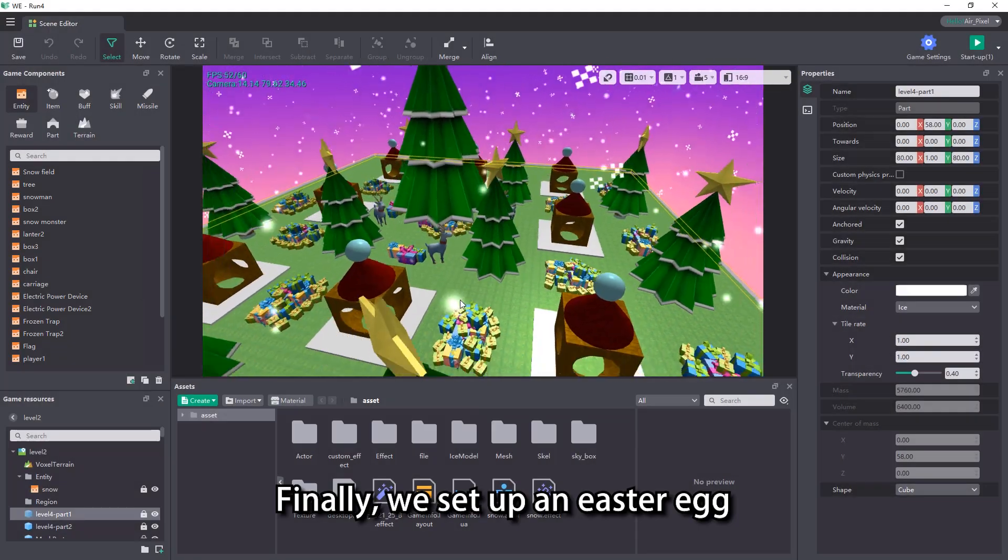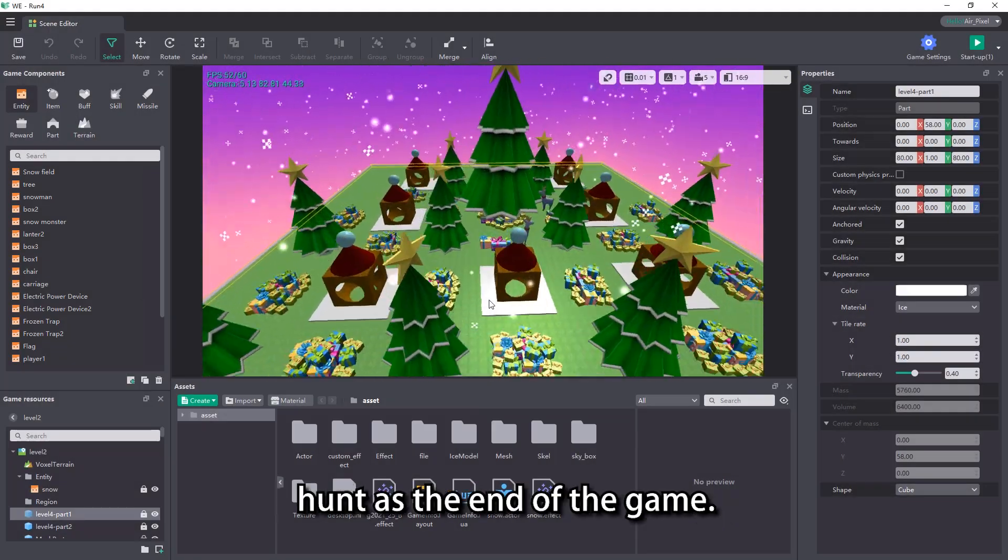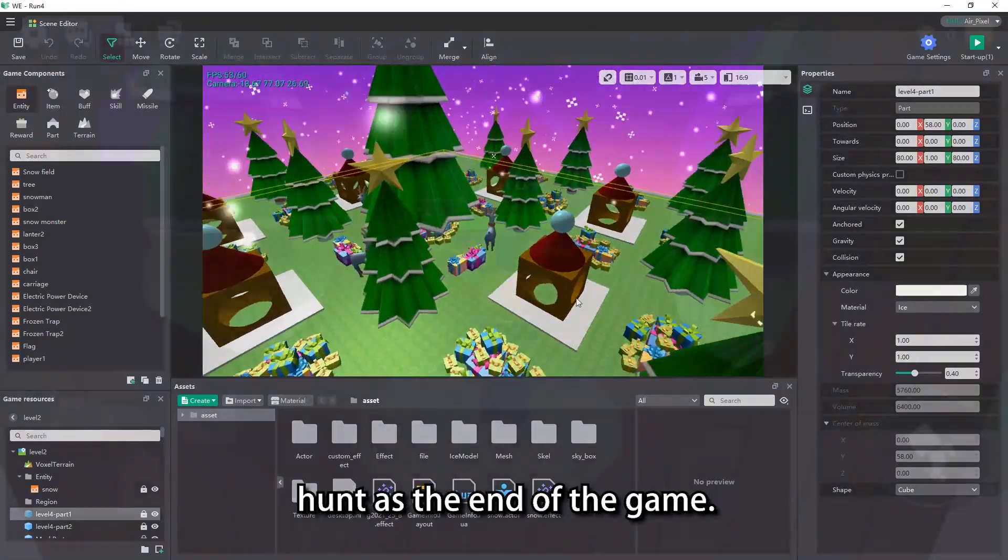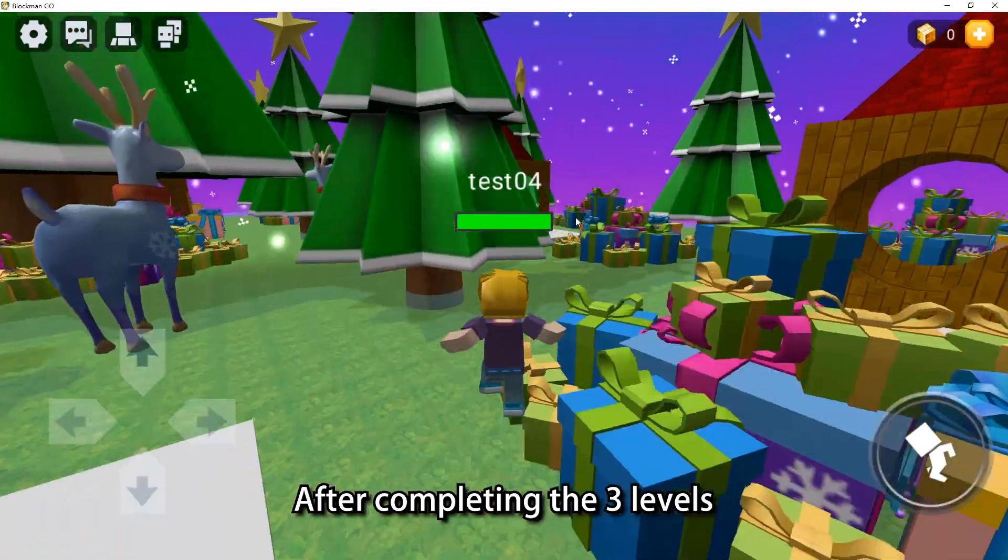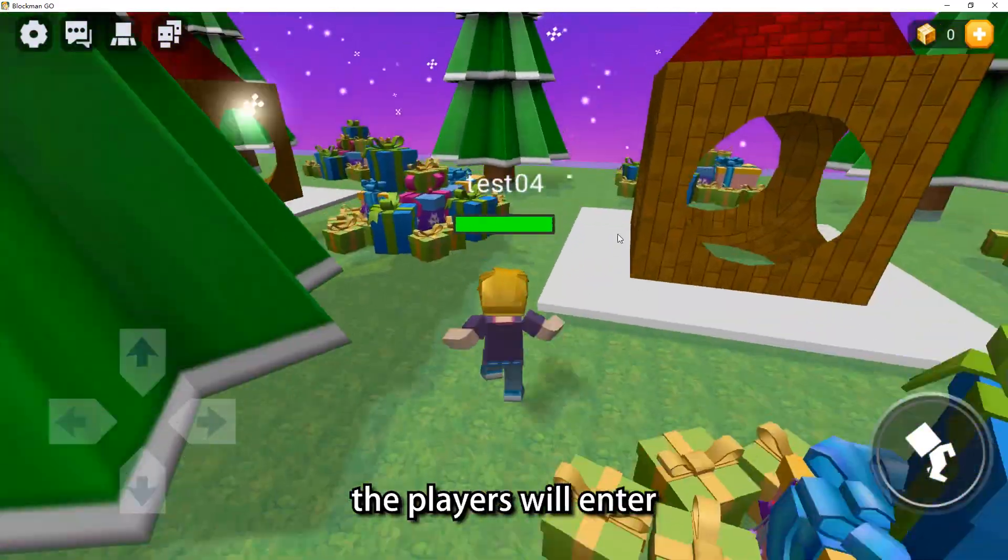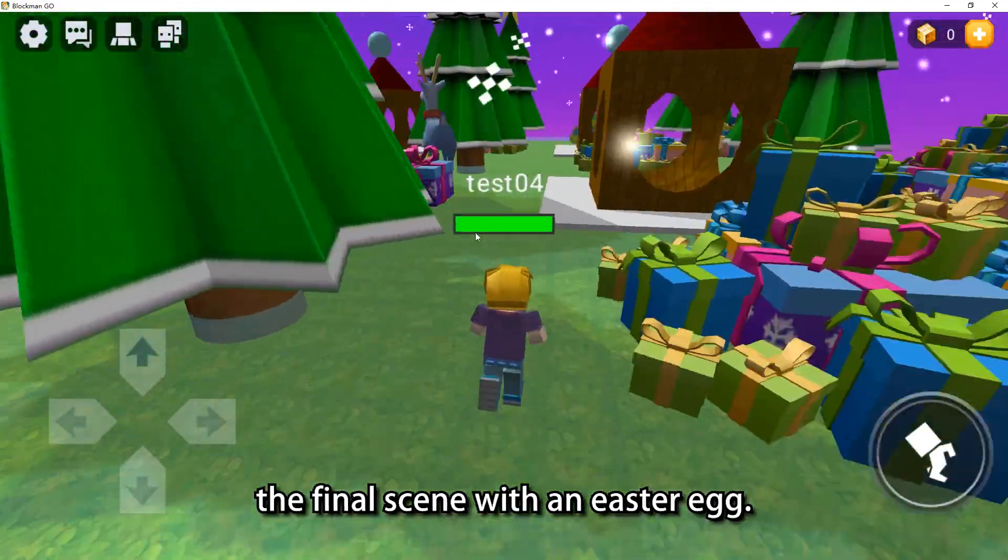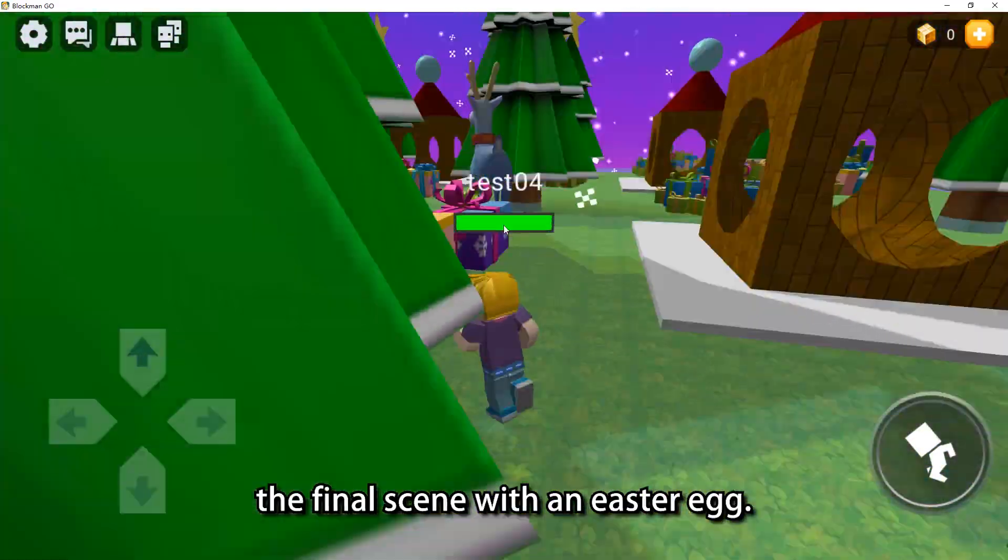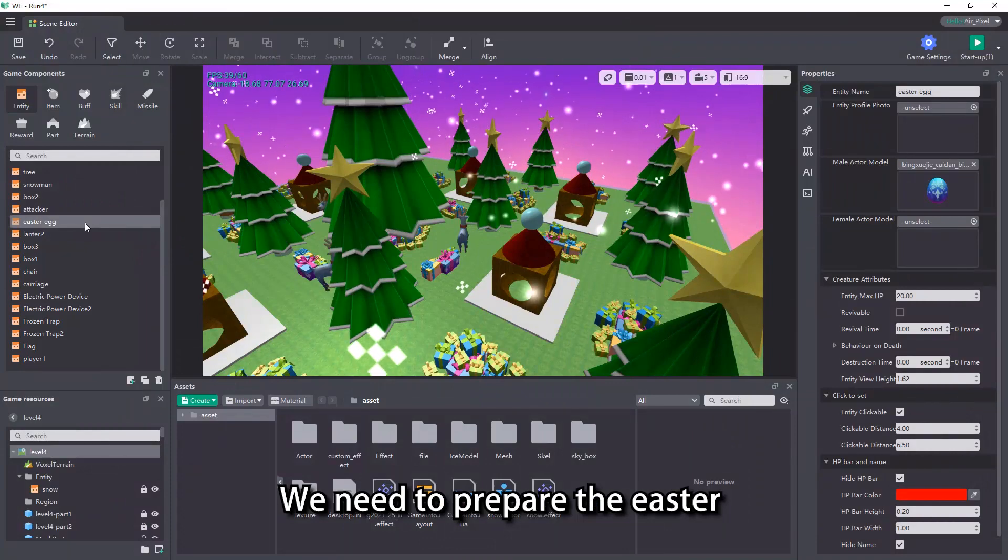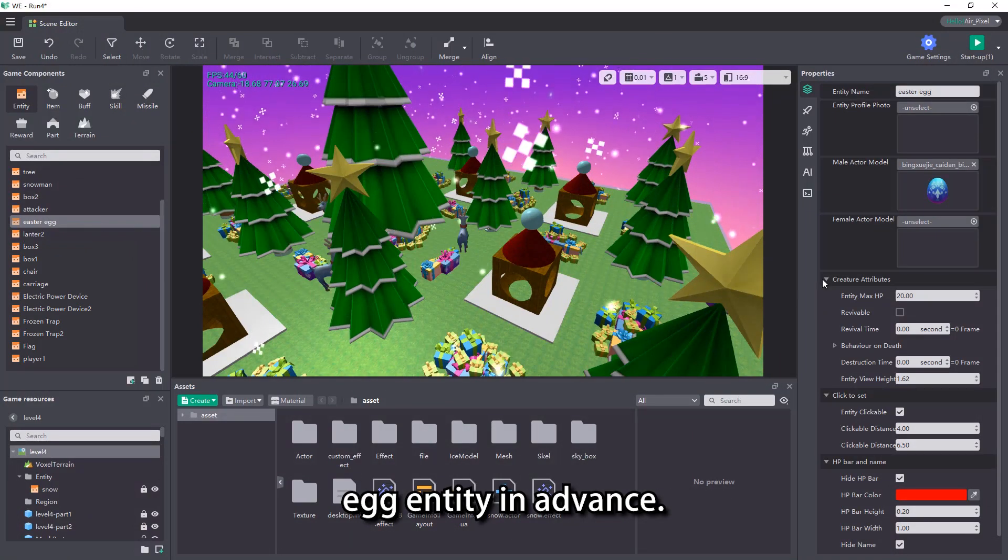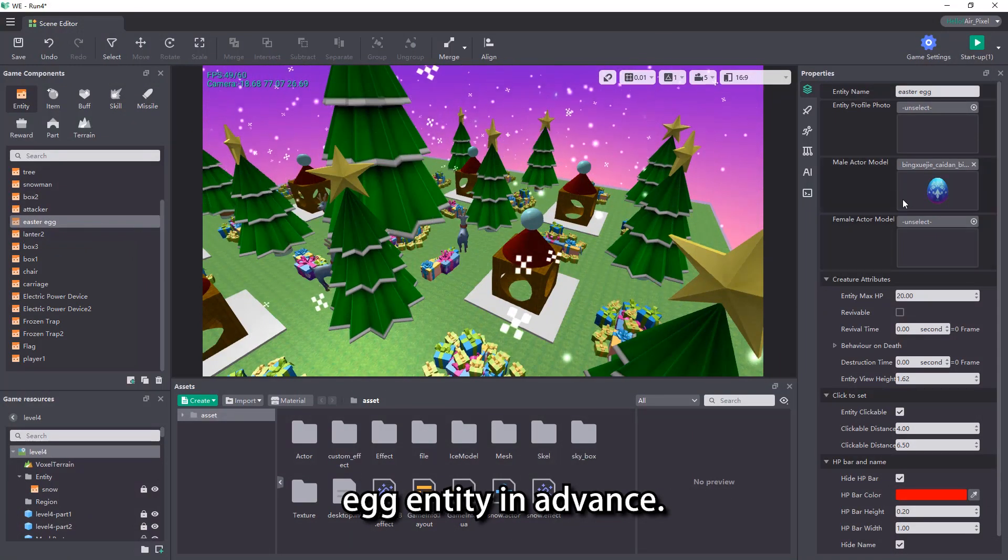Finally, we set up an easter egg hunt as the end of the game. After completing the 3 levels, the players will enter the final scene with an easter egg. We need to prepare the easter egg entity in advance.